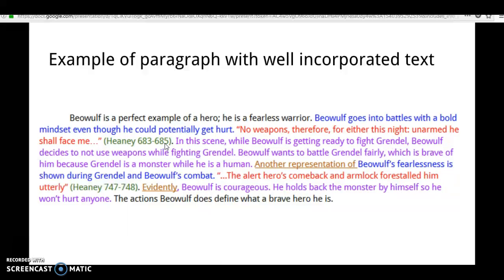Then we follow up with this: 'In the scene, while Beowulf is getting ready to fight Grendel, Beowulf decides to not use weapons while fighting Grendel. Beowulf wants to battle Grendel fairly, which is brave of him because Grendel is a monster while he is a human.' So we have that evidence that connects the dots for your reader as to why your quote is in the body paragraph.